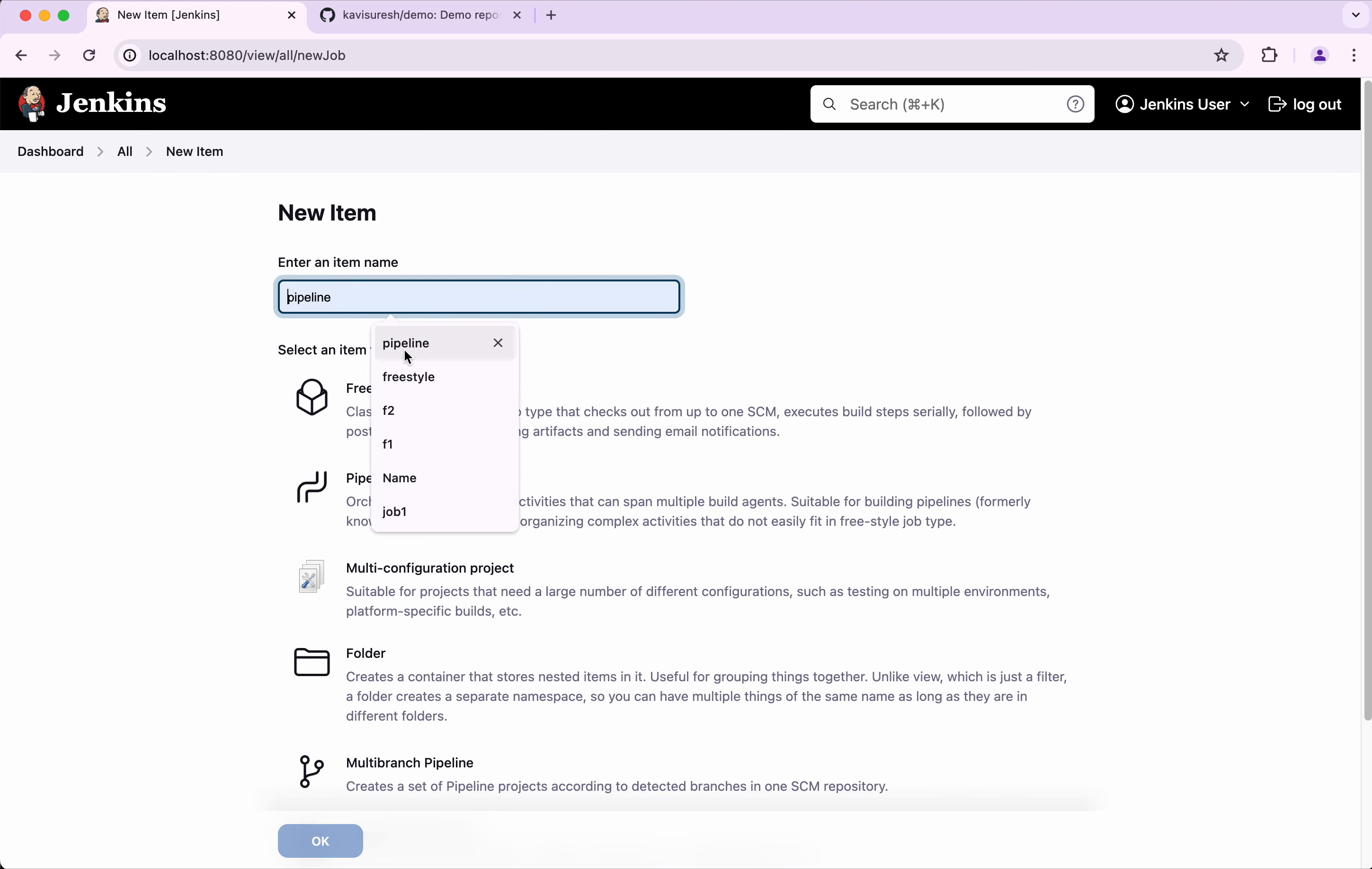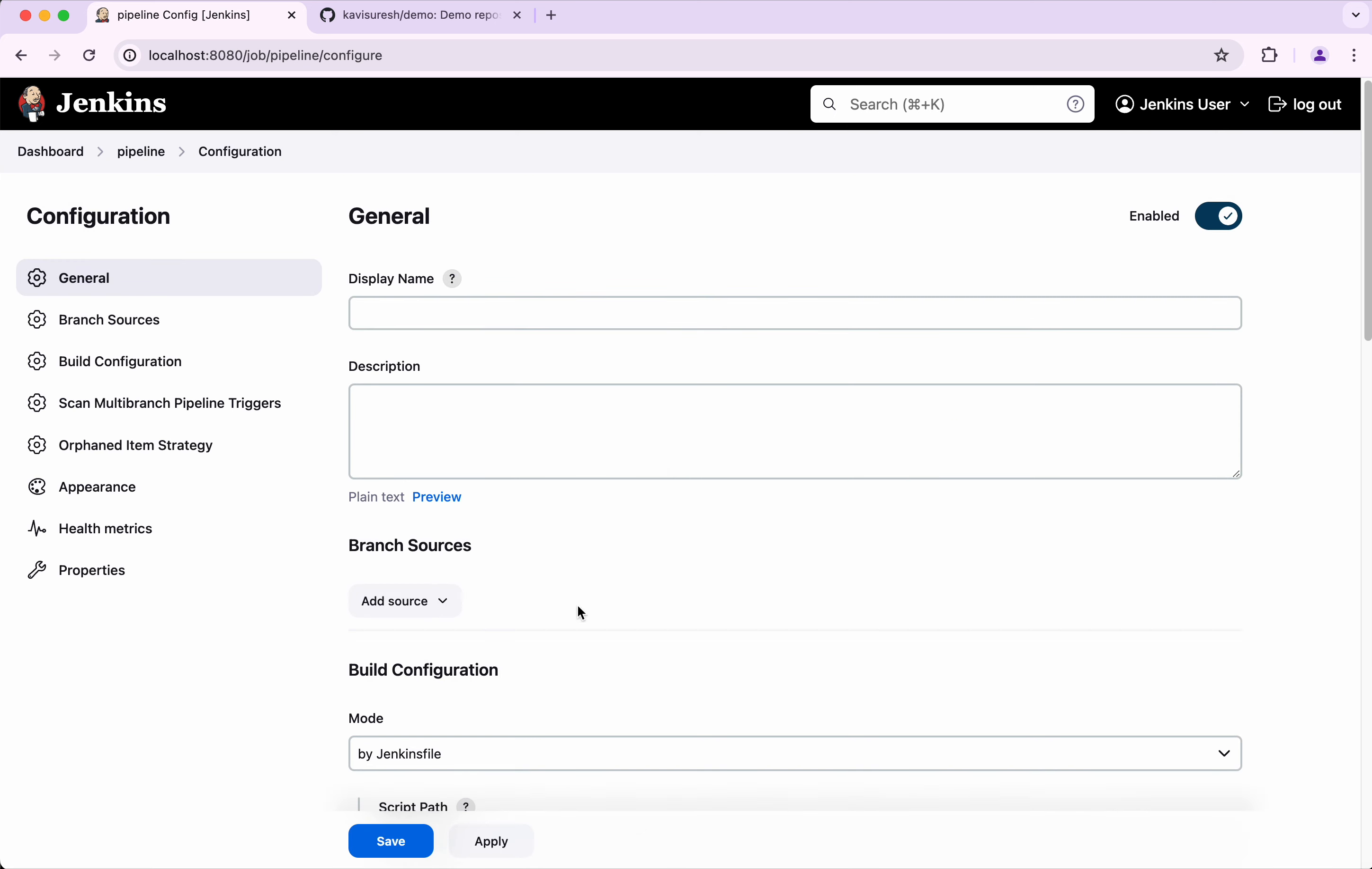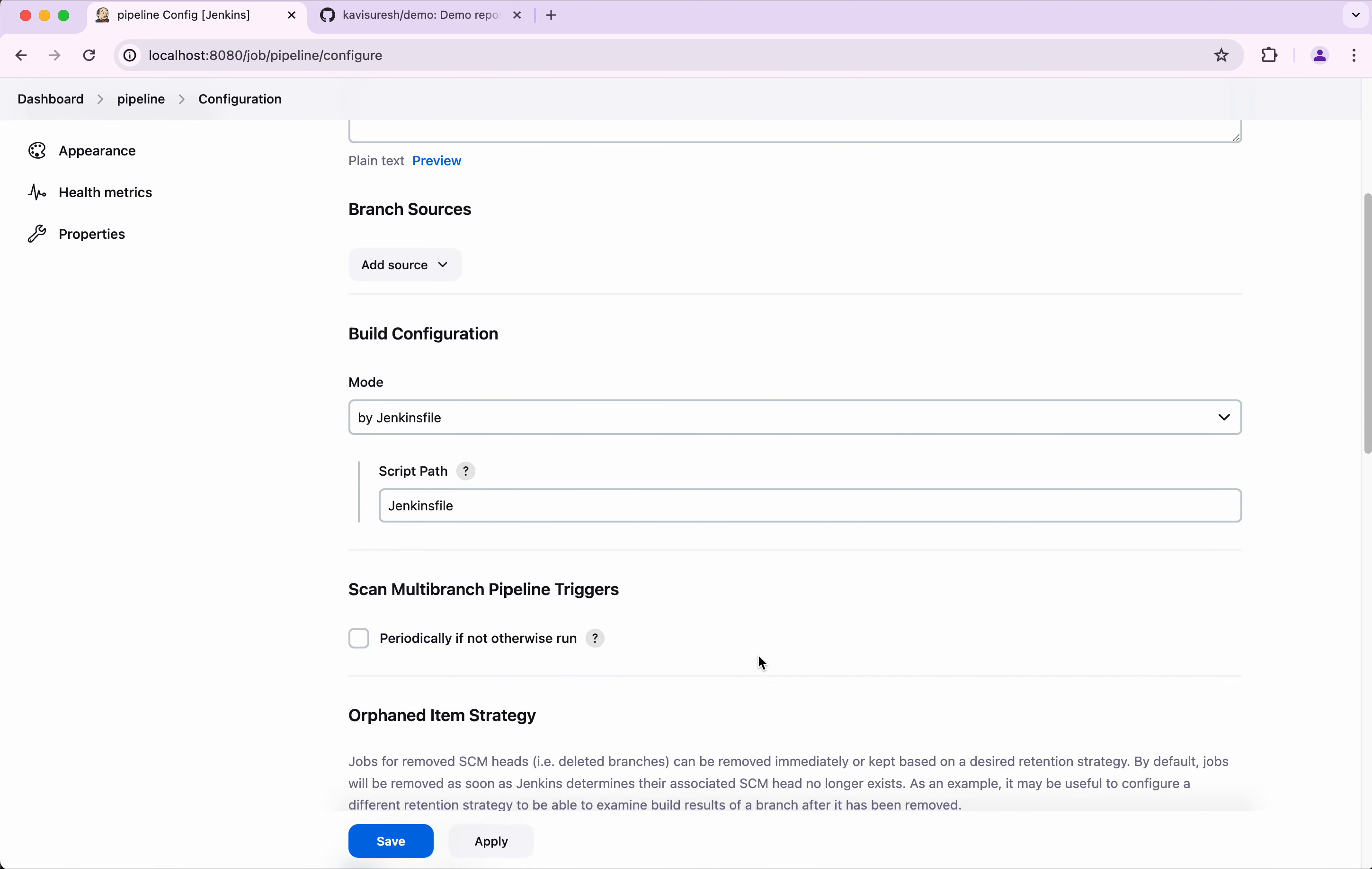I am going to call it a pipeline and then I am going to select multi-branch pipeline. Click OK. We need to add the branch source - this is from where we are going to pick up our source. Add Git.